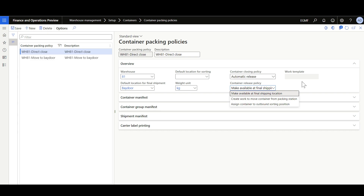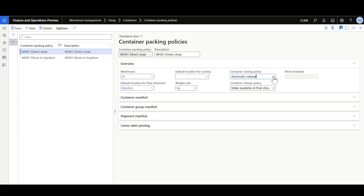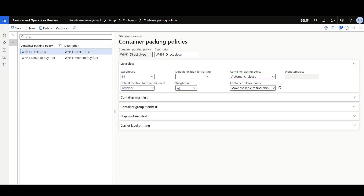The second policy is the container closing policy, where you can determine when the container is considered as released from the packing station. You can select 'Automatic release' — in that case, the container will be considered released from the packing station and the action specified in the container release policy will be triggered. Or you can select 'Delayed release,' in which case the warehouse worker must manually release the container from the packing station. Or you can select 'Optional,' in which case while the warehouse worker is closing the container, they will be able to choose whether to release the container or not.